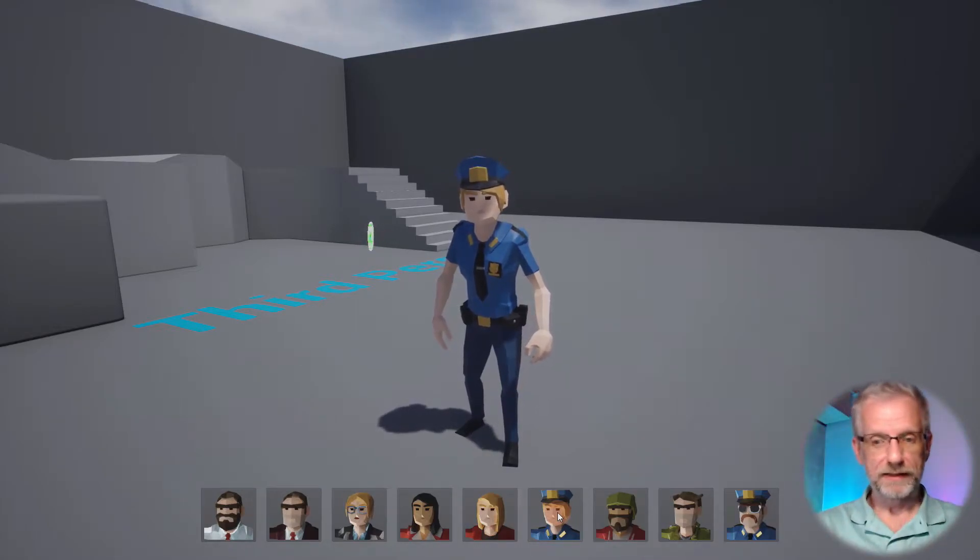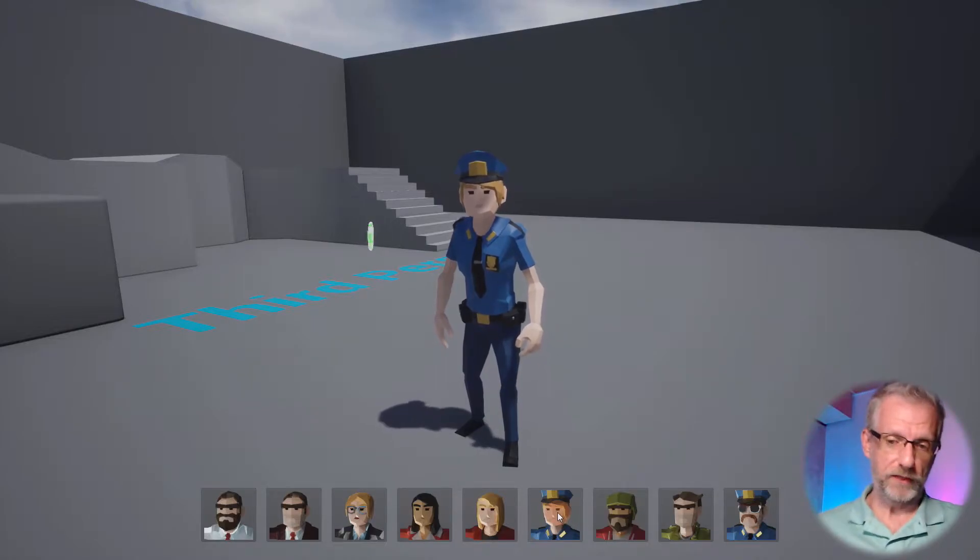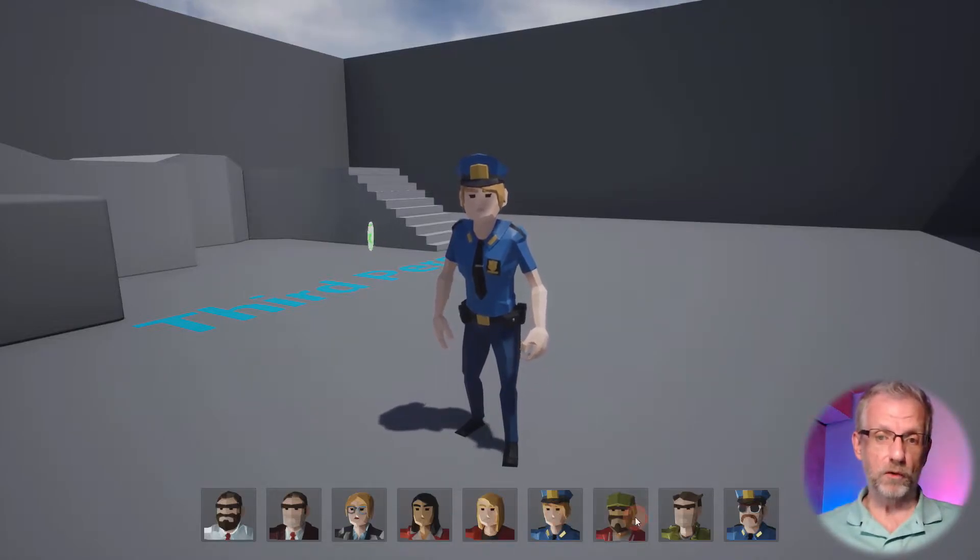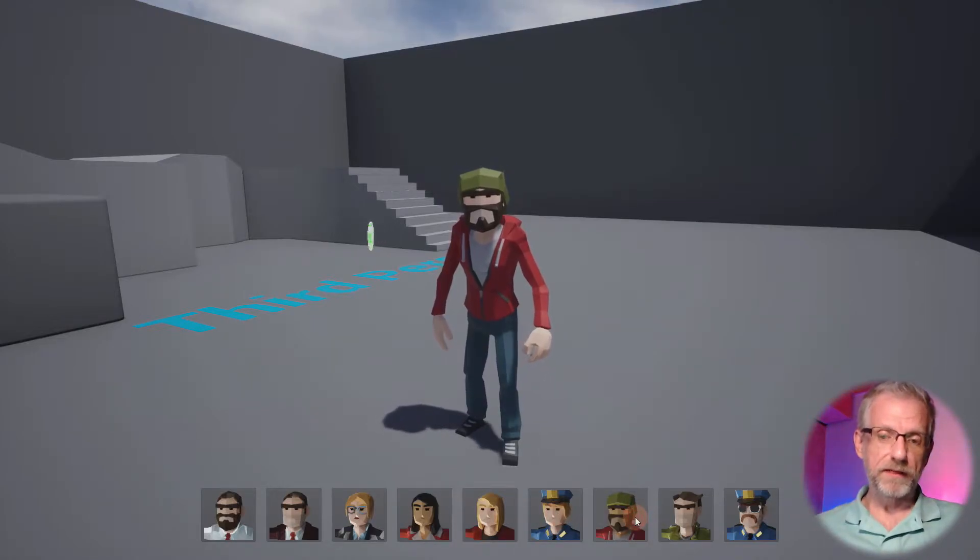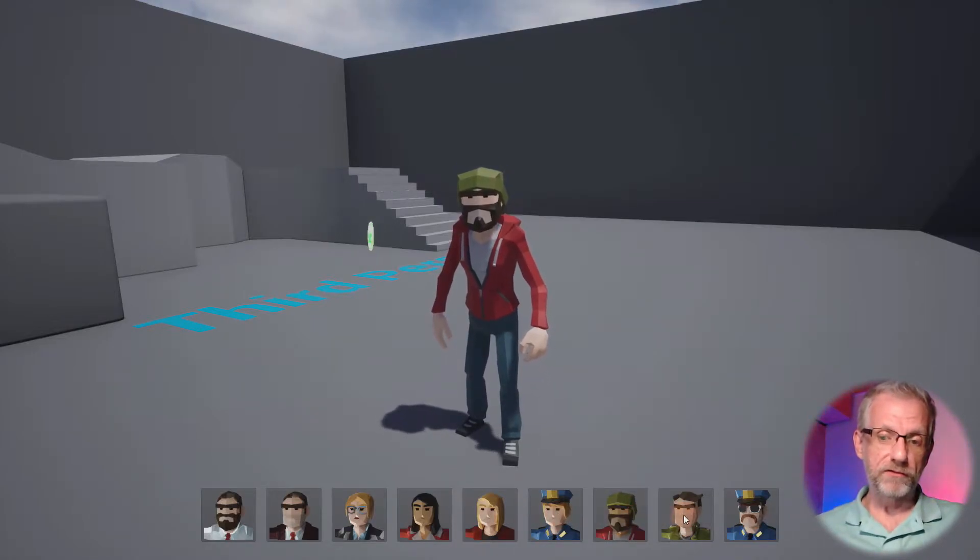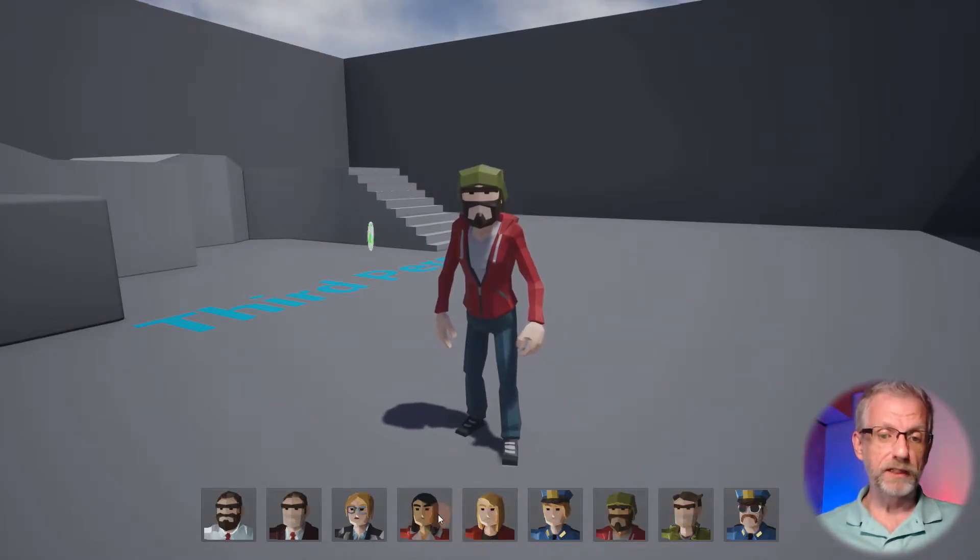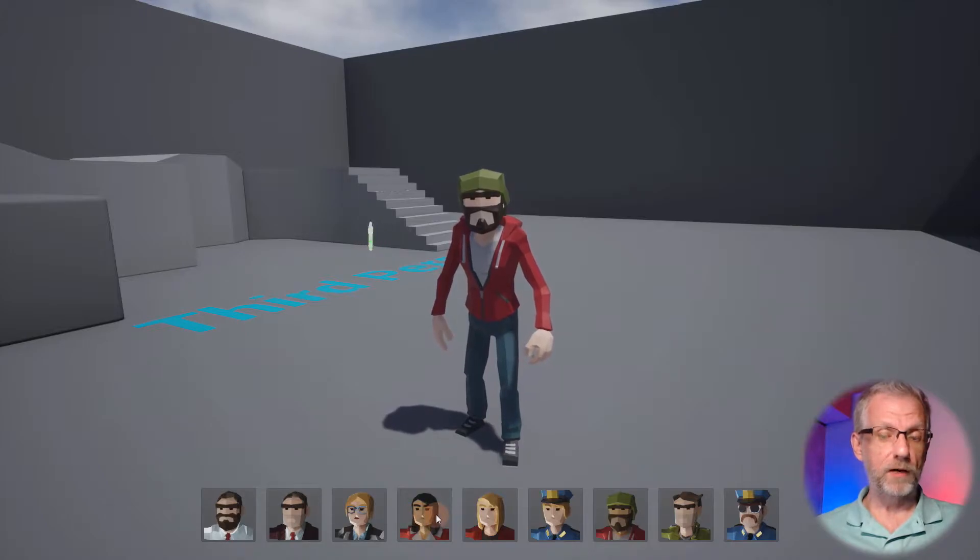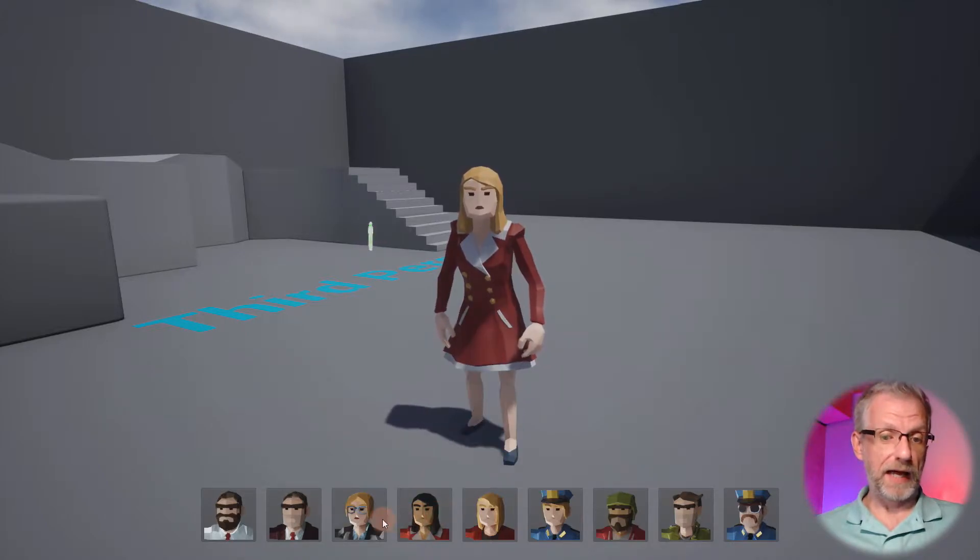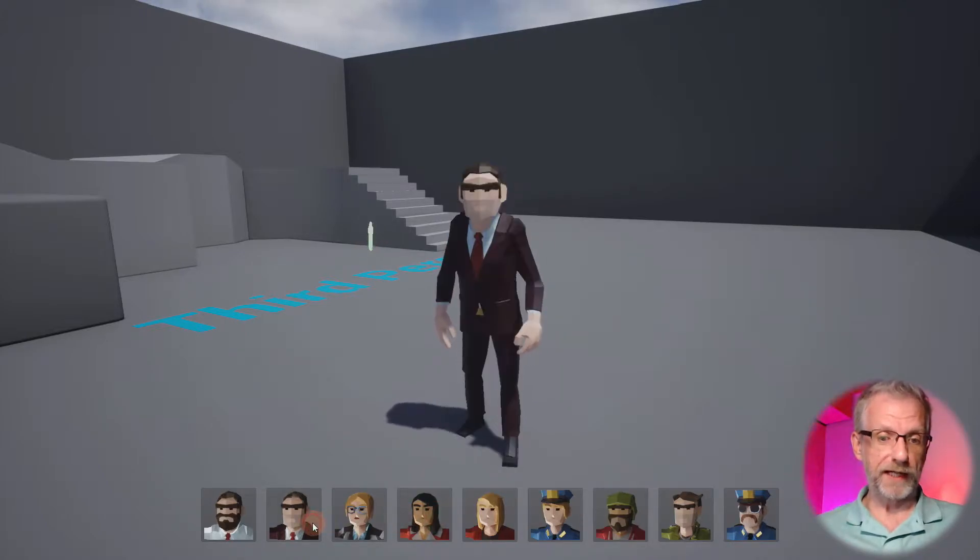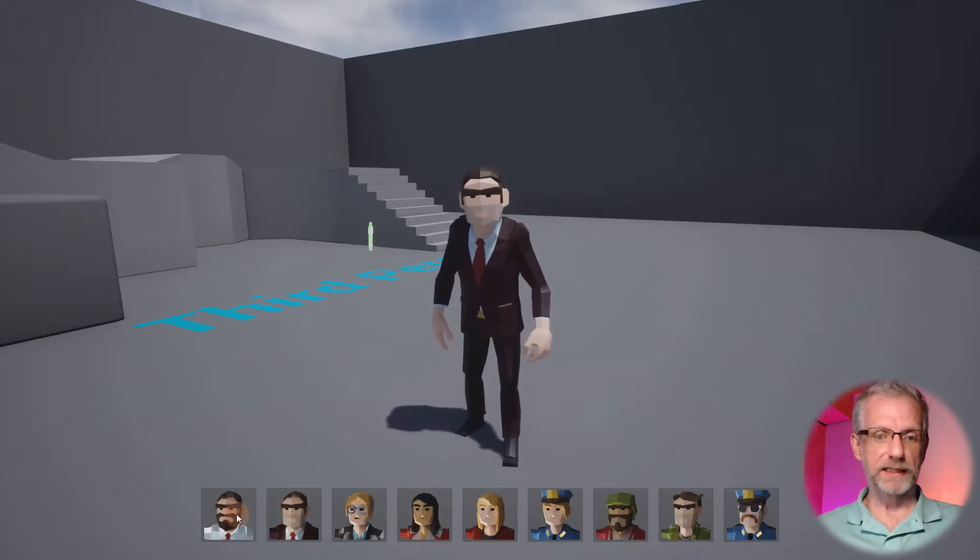Instead of a blue uniform we could have a black uniform, gray uniform, or green uniform, and so forth. That is true for all the characters—they all have different attributes.